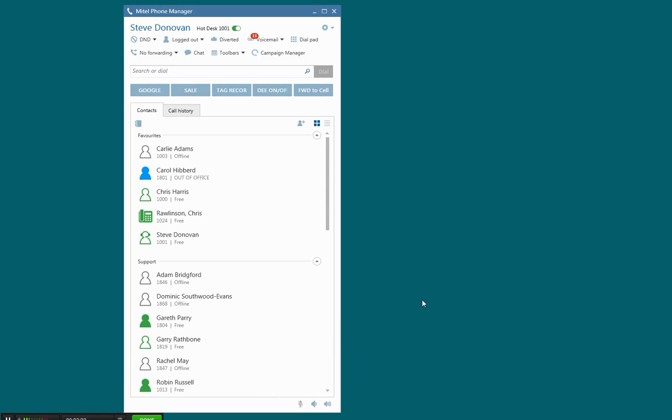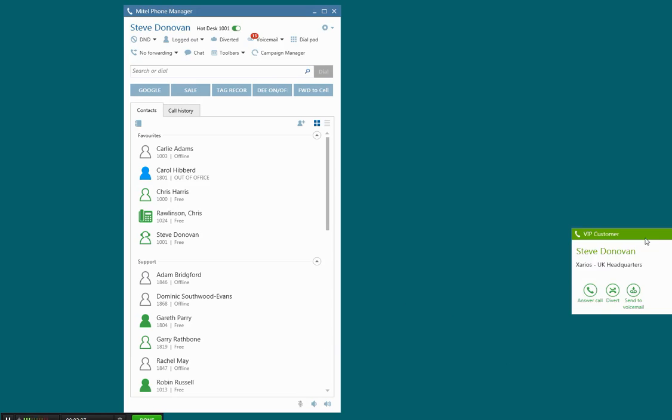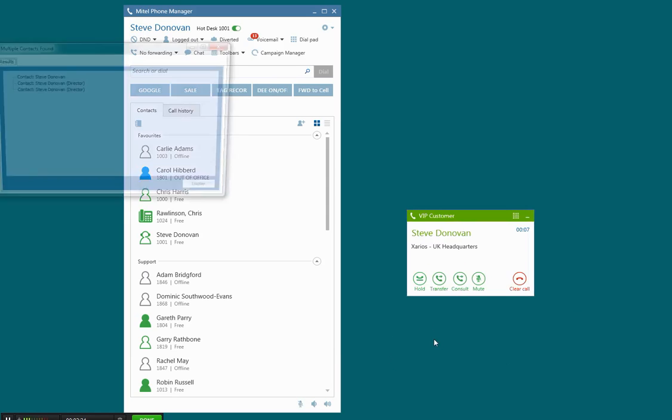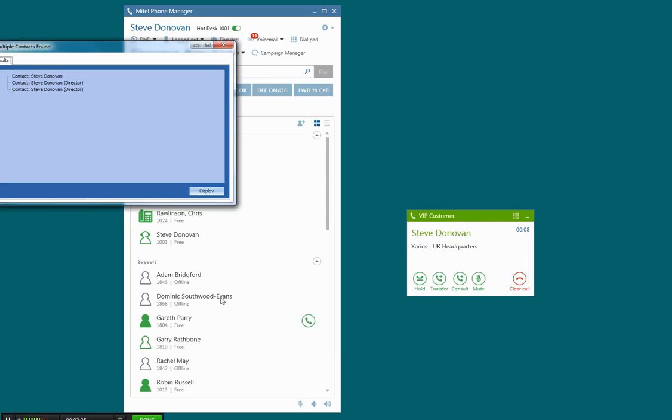I'm going to make an inbound call. You'll see the phone manager toaster pop up, and you can hear the call ringing there. And when I enter the call, we should now get a screen pop.